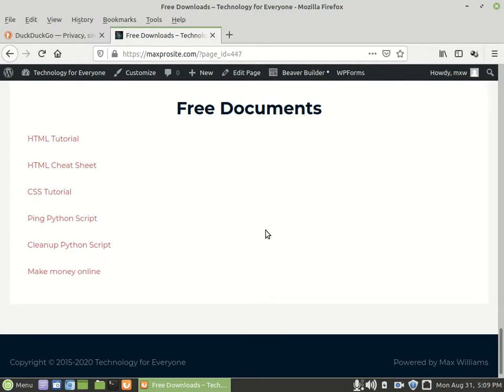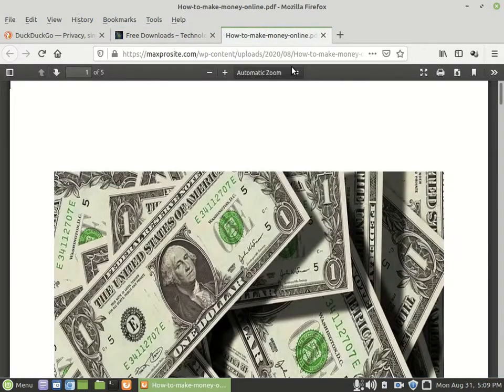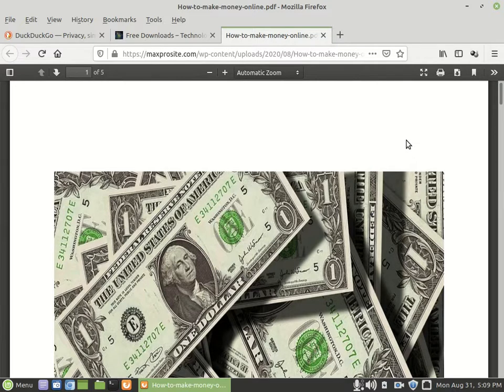You'll see the PDF where it says make money online. You open it up and then from there you can download it and you'll see the instructions for what you need to do.